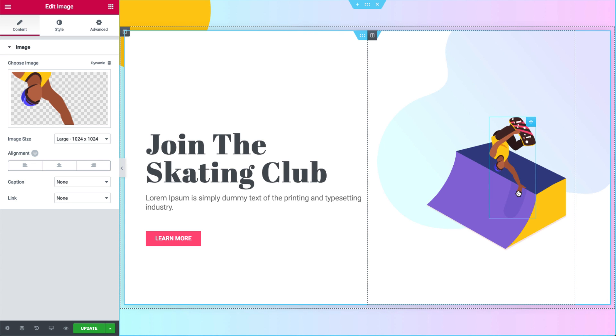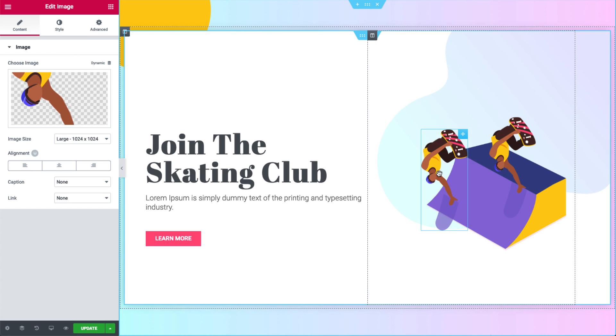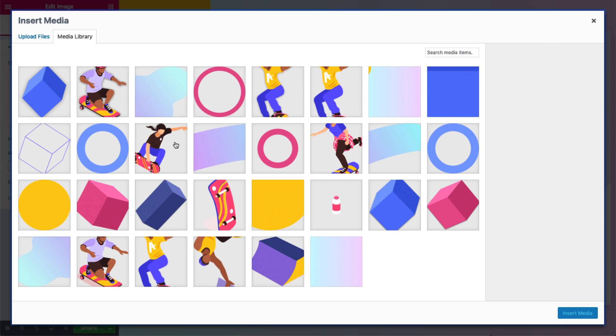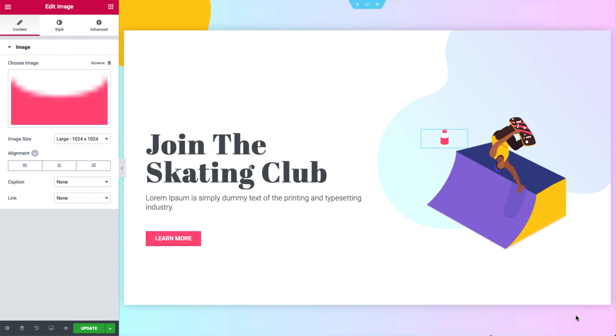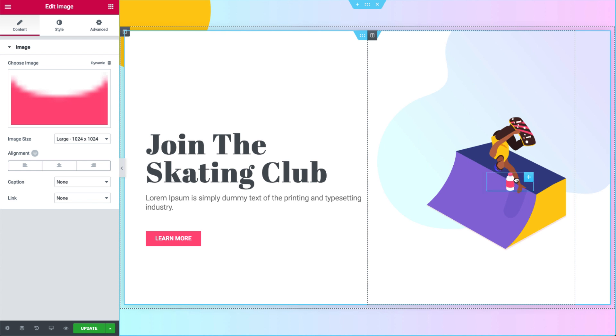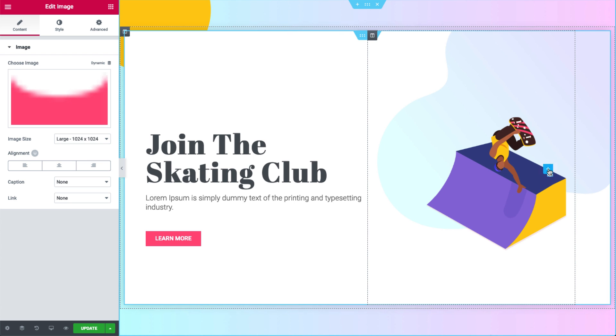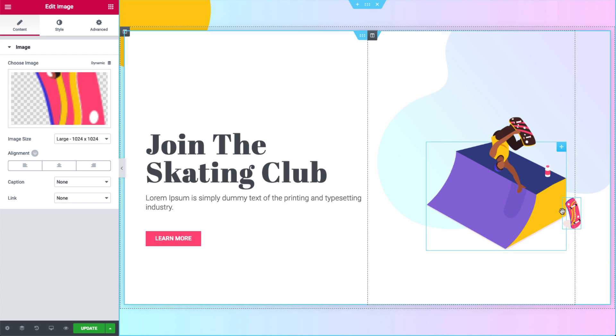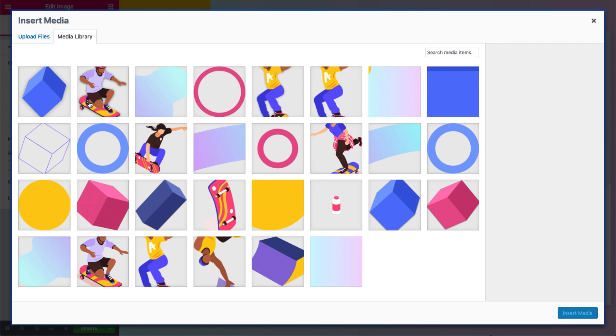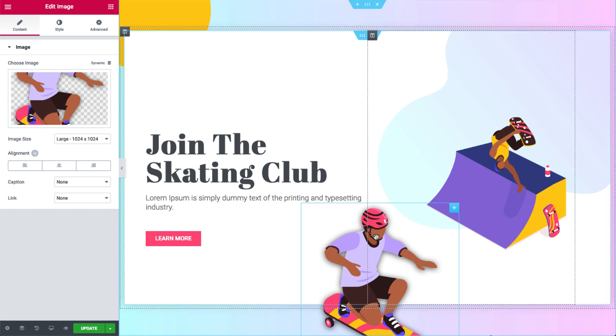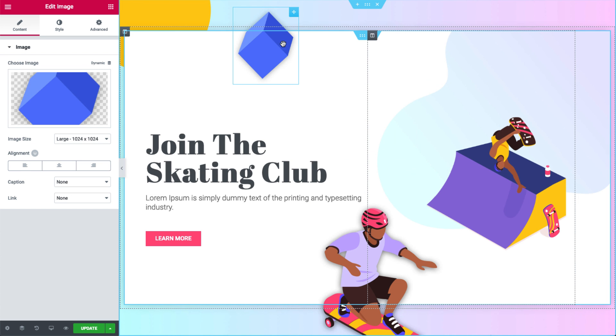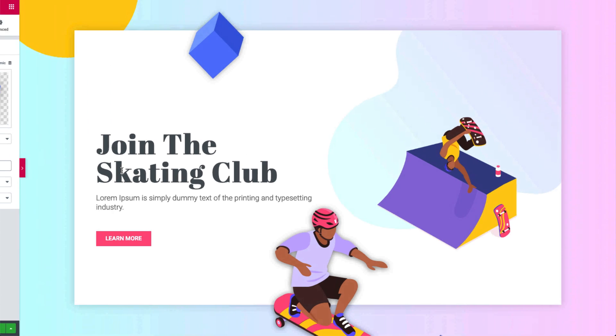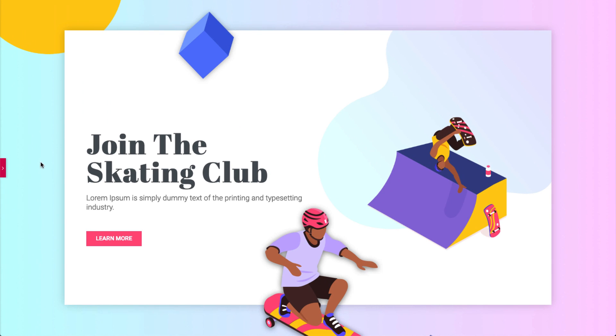Let's add a third image. Same as before. Duplicate, change the image, resize it and place it anywhere you want. I'll go ahead and add some more. As you can see, it's simple and really cool.